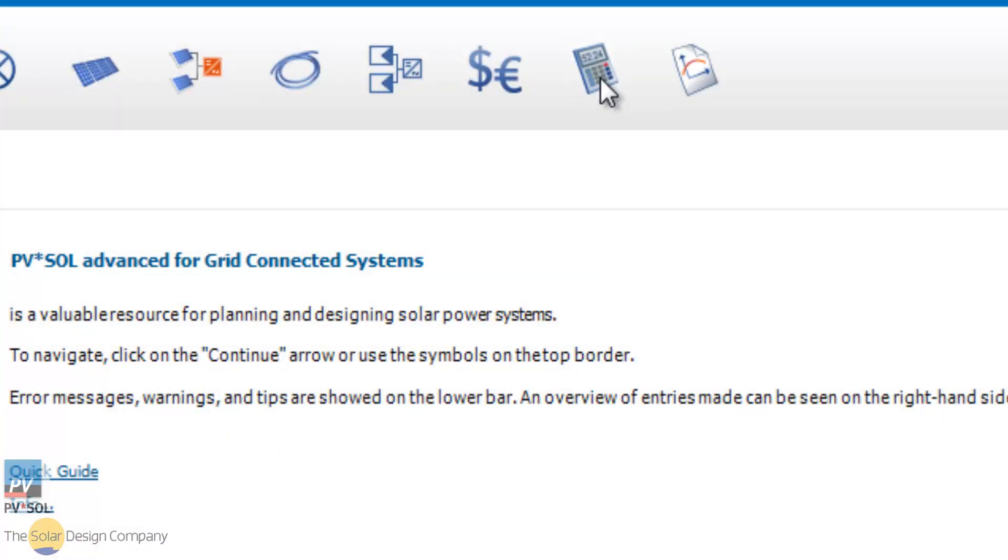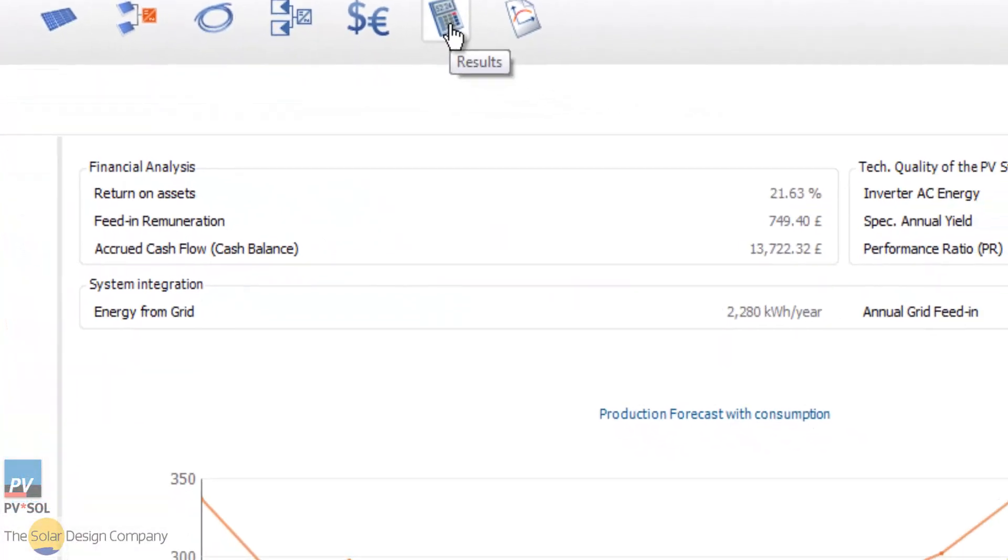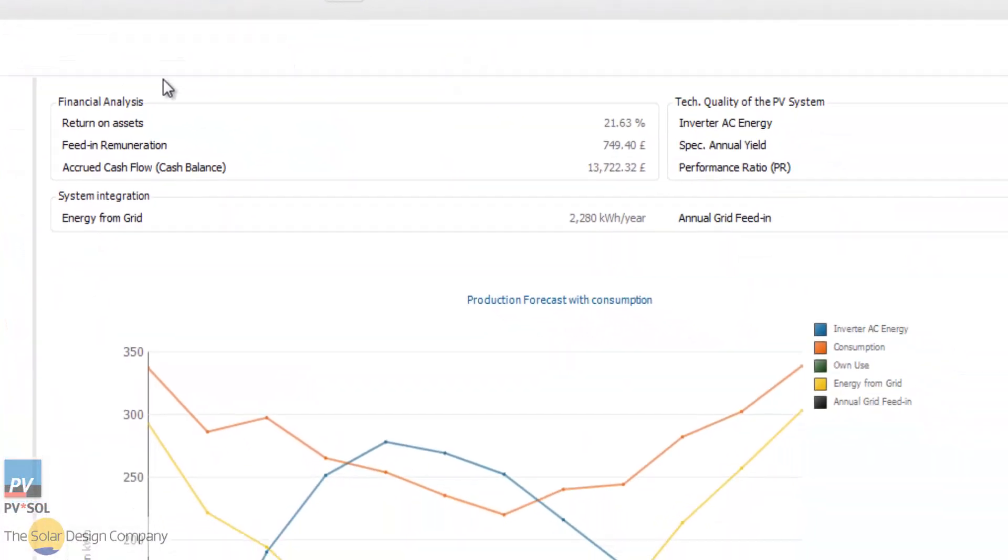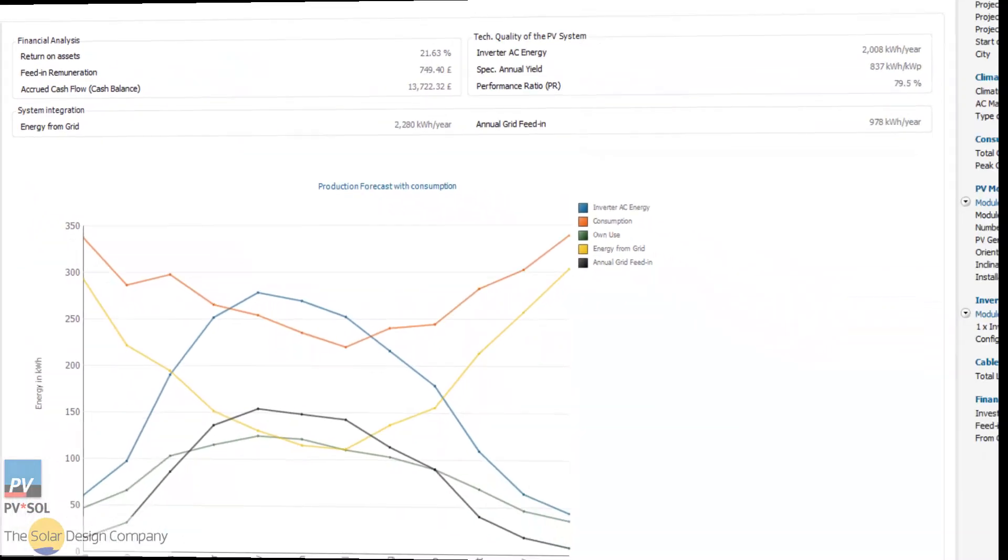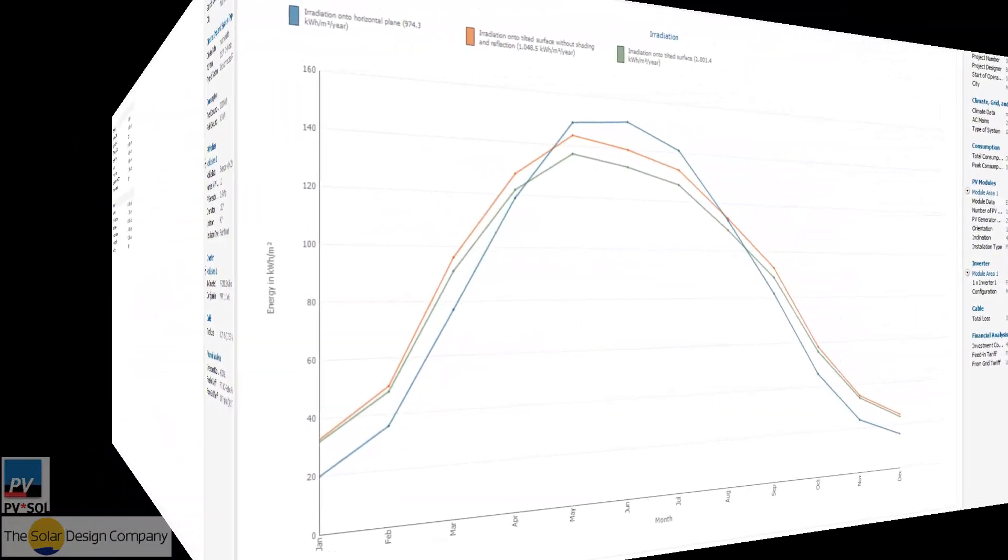These include a range of graphs and data options, which are fully customizable and can now be exported into Microsoft Excel.